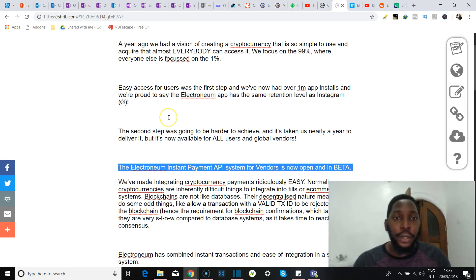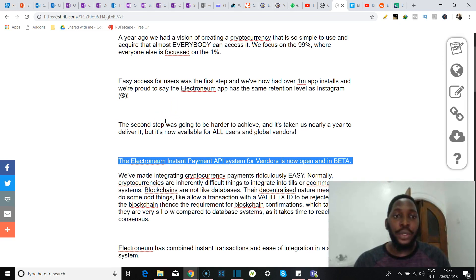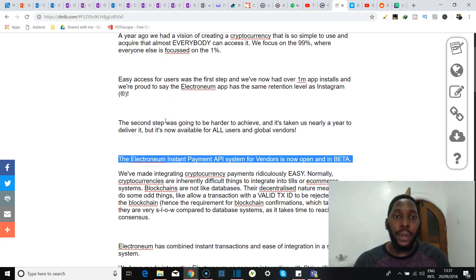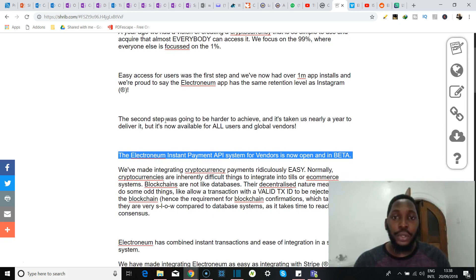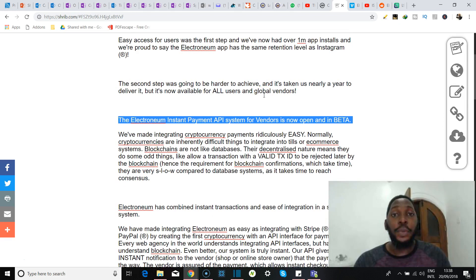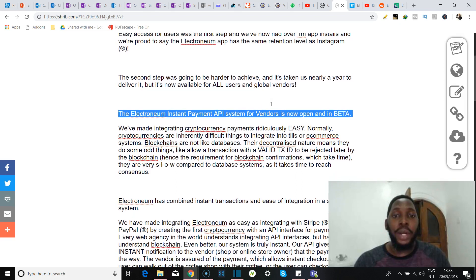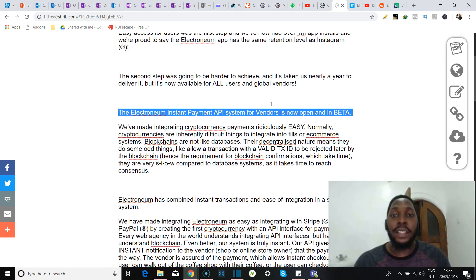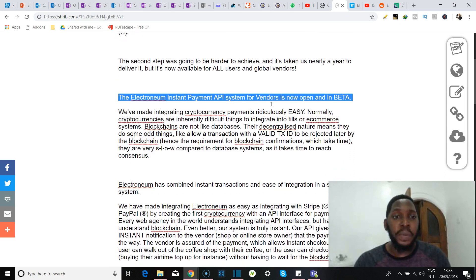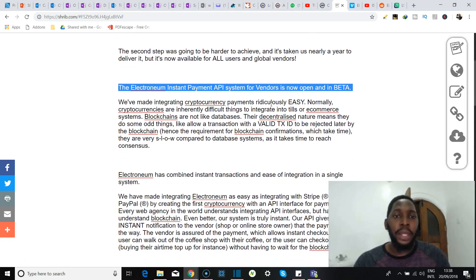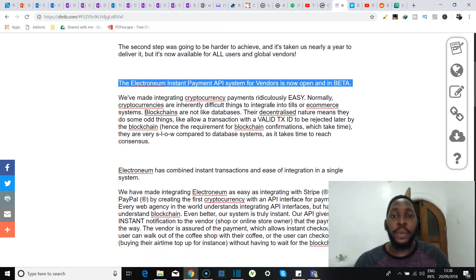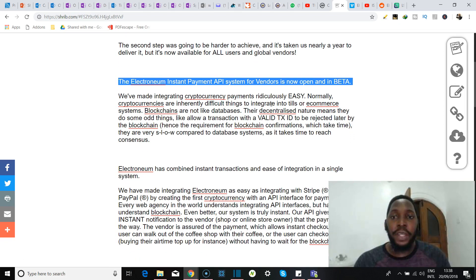Okay, here he says that just a year ago they had a vision of creating a cryptocurrency that was so simple to use and acquire that almost everybody would have access to it. He boasted that the Electroneum app has seen over 1 million app installs, and they're proud to say that the app has the same retention level as Instagram. That's a very bold statement to make.